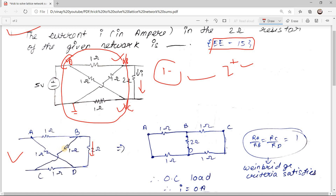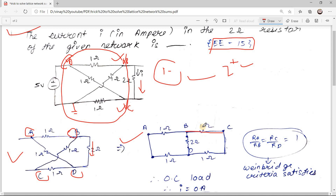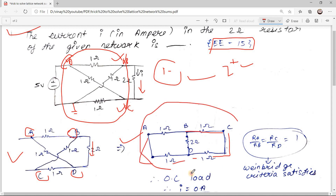To simplify the intermediate network, assume nodes at all junctions — label them A, B, C, D. Starting from A, you have a 1 ohm resistor connected to B. From B to C there is a 1 ohm resistor. From C to D there is a 1 ohm resistor, and from D back to A there is a 1 ohm resistor.